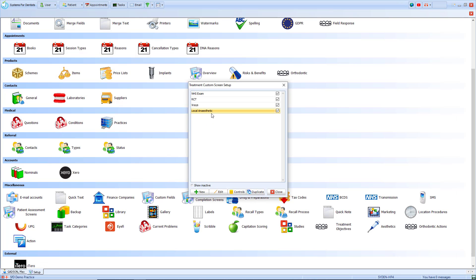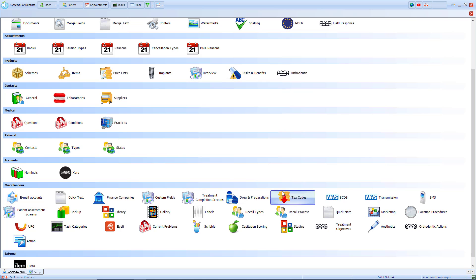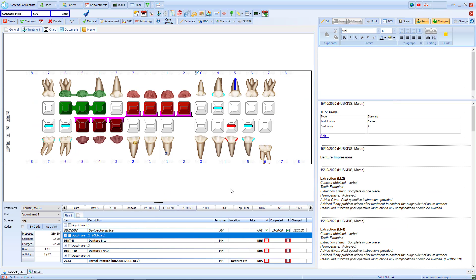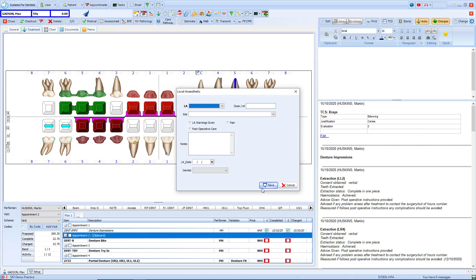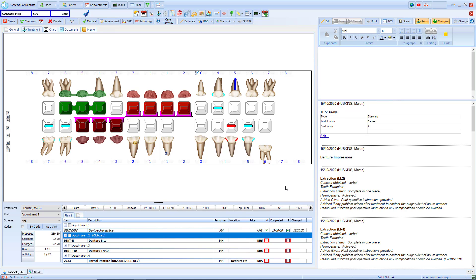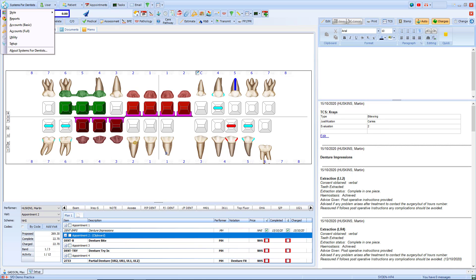There are two ways to use a treatment completion screen on SFD. The first option is on the patient record within their clinical notes. At the top of their notes we've got the TCS button. This allows us to select a custom screen, input the information, and save. The other way to use a TCS screen is to link it to a treatment item, which can be done via the setup page. In setup, select items and then search for your treatment item.